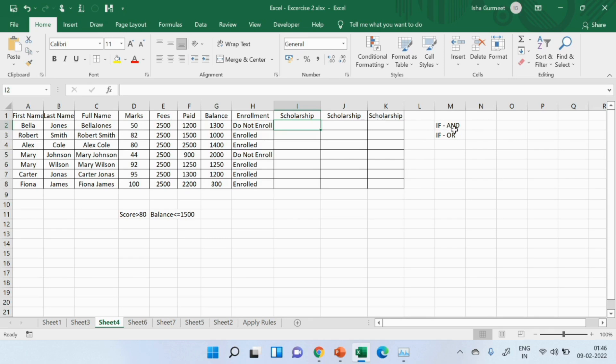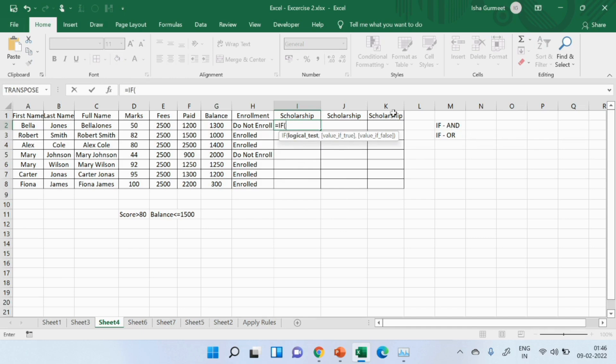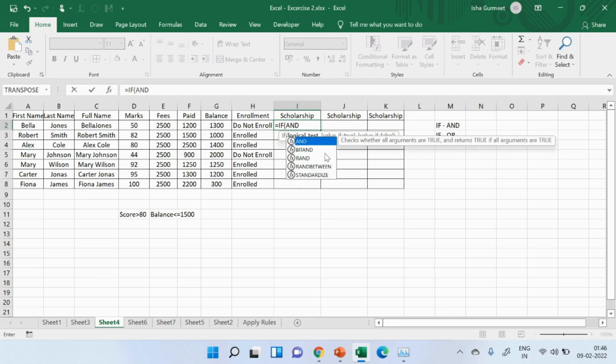Let us work on this example. So, I will write the if formula first. As per the if formula's format or syntax, I should be writing the conditions first. Now, I have more than one condition. So, I will start another thread which is and.